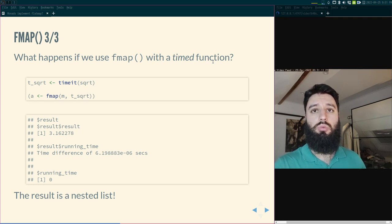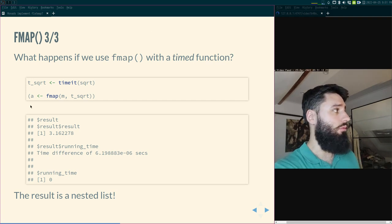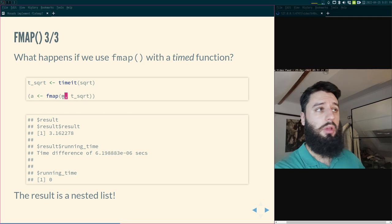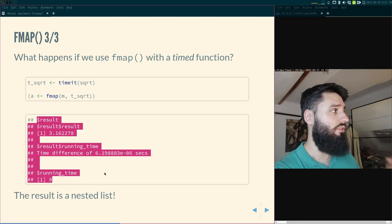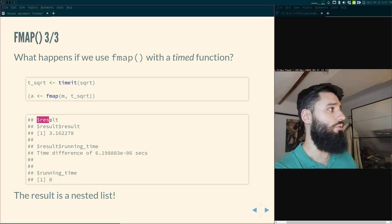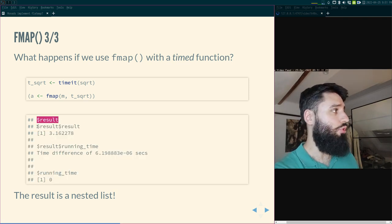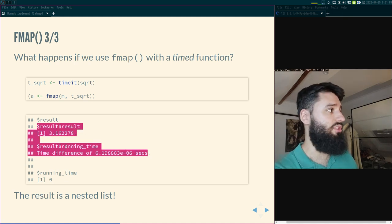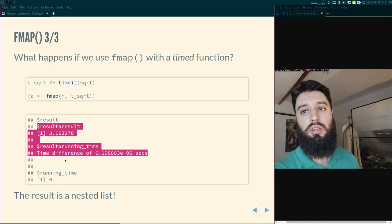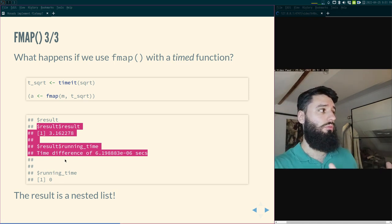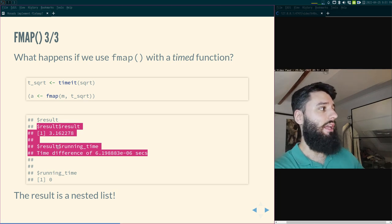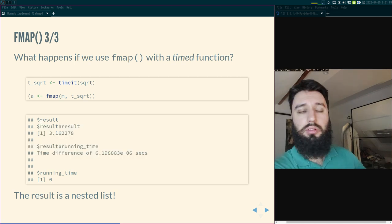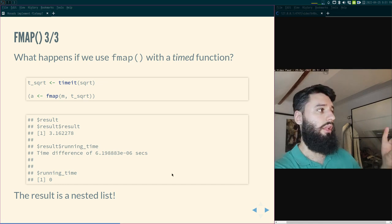What happens if we use fmap on a function that already went through the function factory? We wouldn't strictly need fmap there since we'd normally use bind. But if you use fmap instead, you get a nested monadic value — a list where the result element is itself a monadic value. So we have the result and running time nested inside another result and running time — a nested list. The solution is simply to flatten it.